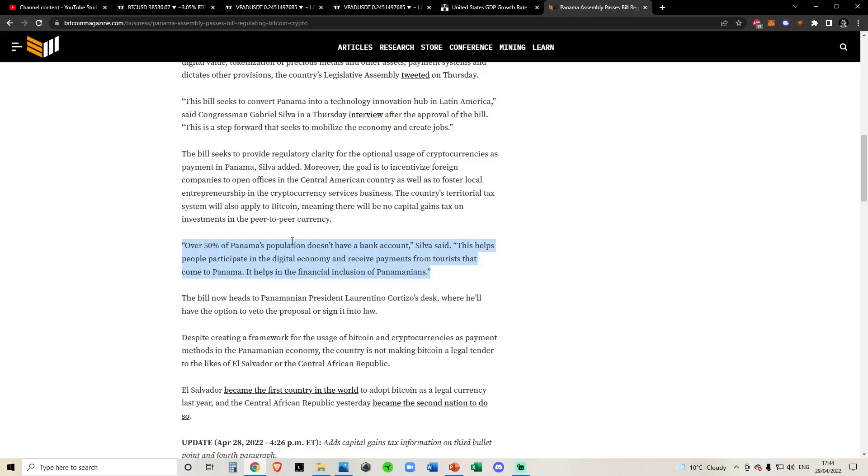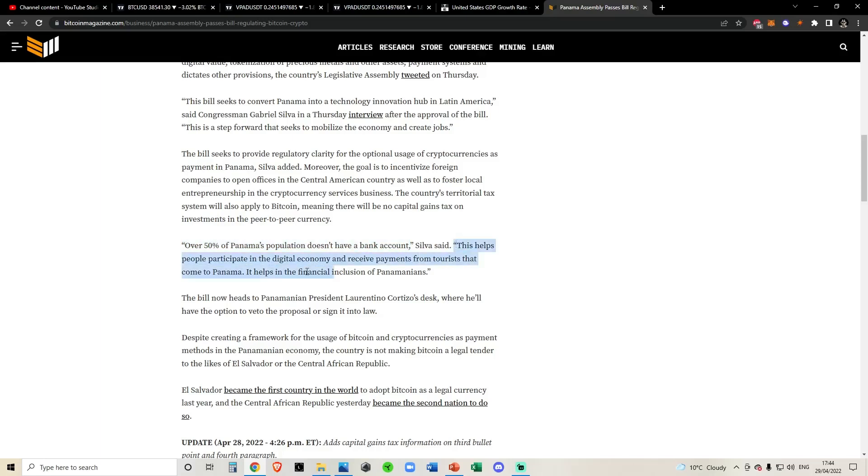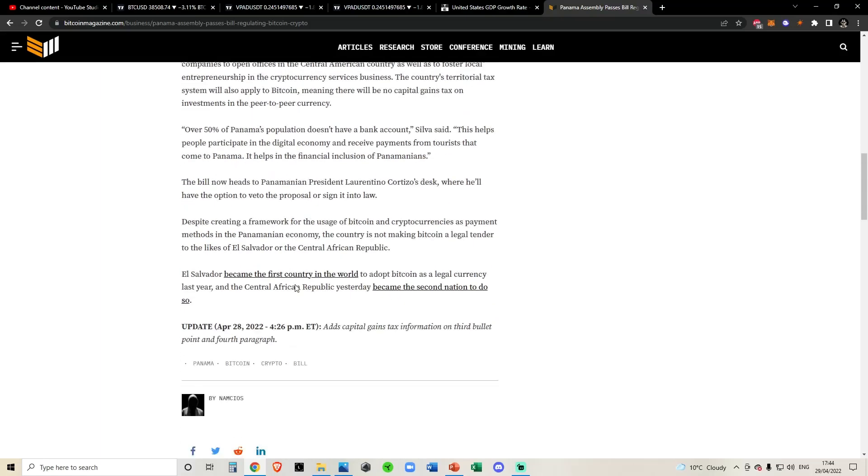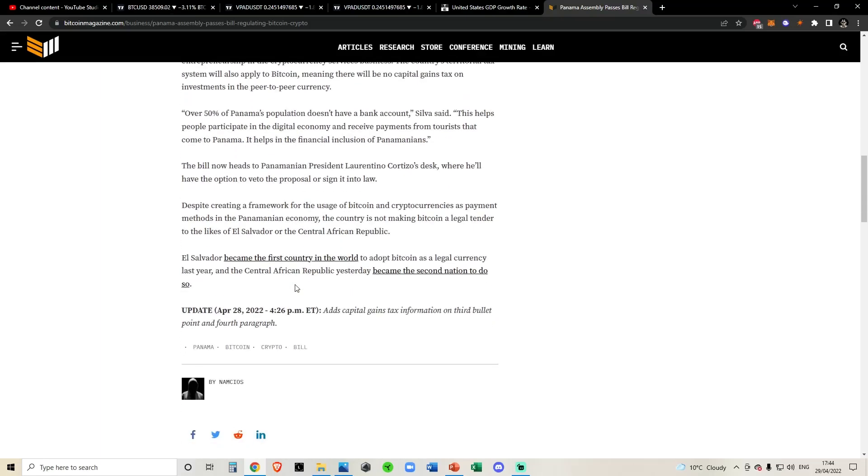So having Latin American countries adopt is very good. Like I said here, as you can see, over 50% of Panama's population does not have a bank account. This then helps people participate in the digital economy and receive payments from tourists that come to Panama. Very cool, very interesting.